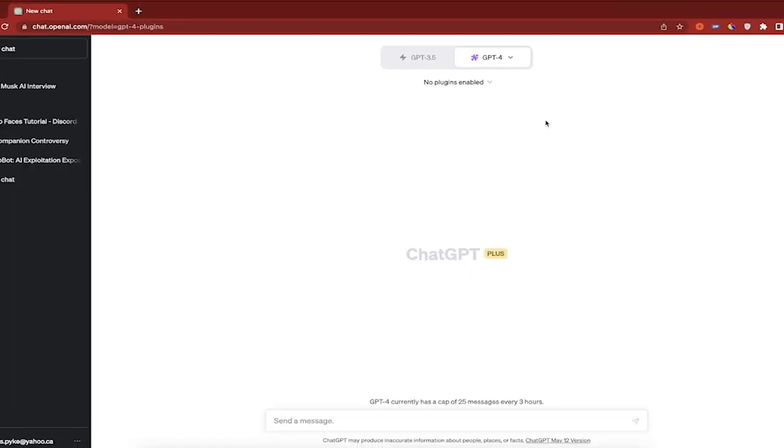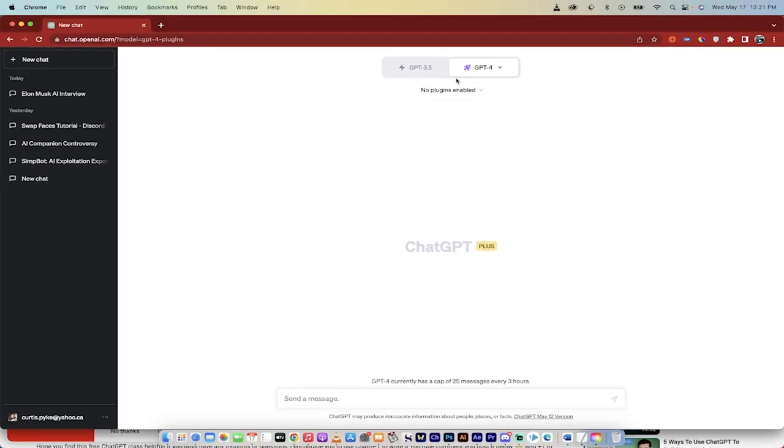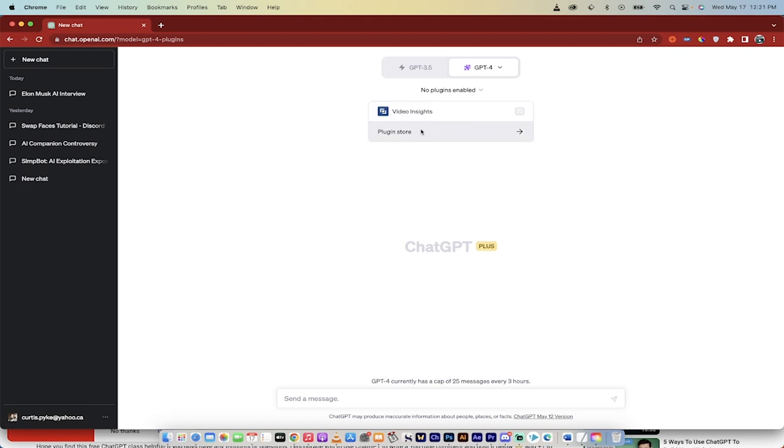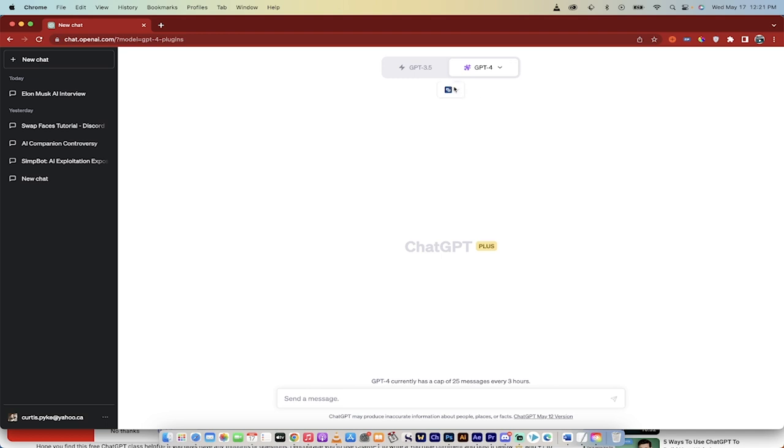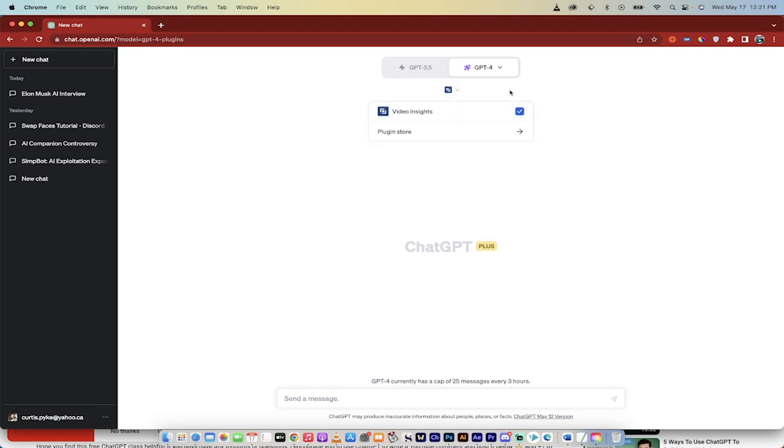So there we go, they're done. I'm just going to click on that X. Now you'll still see here that no plugins are enabled. That's okay, just click on it and then you'll see here that you can go to the plugin store. And you'll also see here that I have already installed a plugin, it's just not enabled. But when I hover over it you'll see the check mark appears, and when I click on that check mark now it's using video insights.